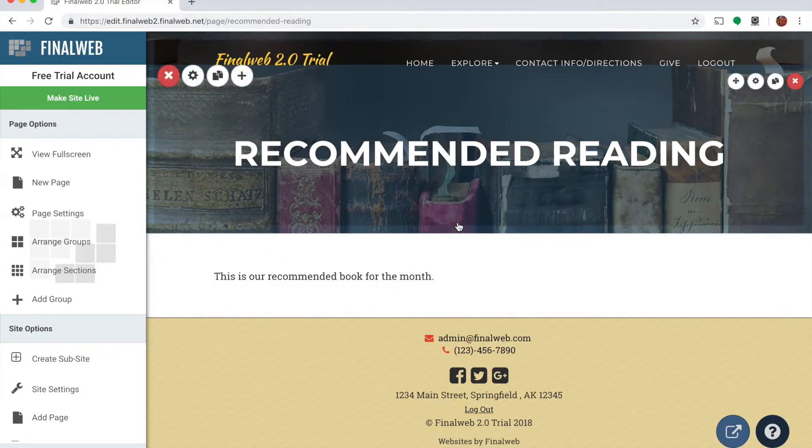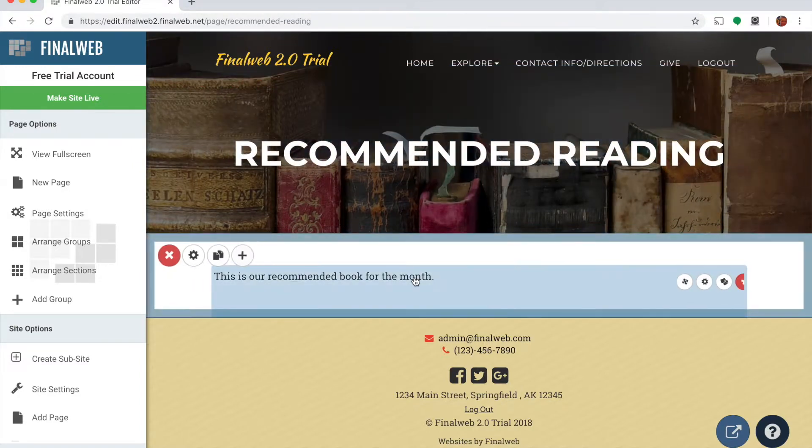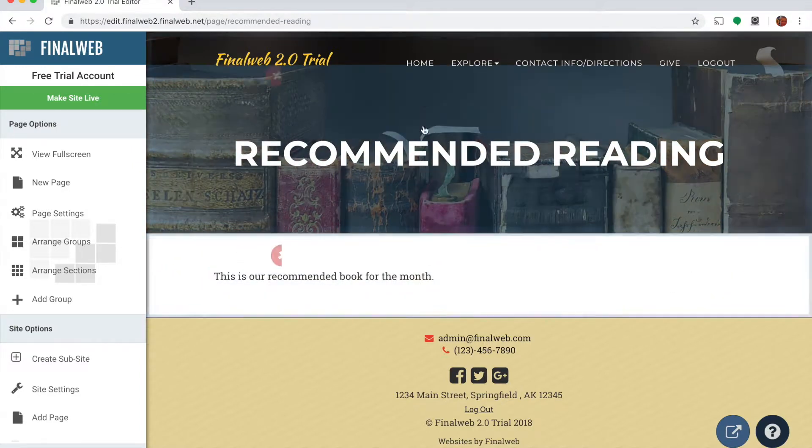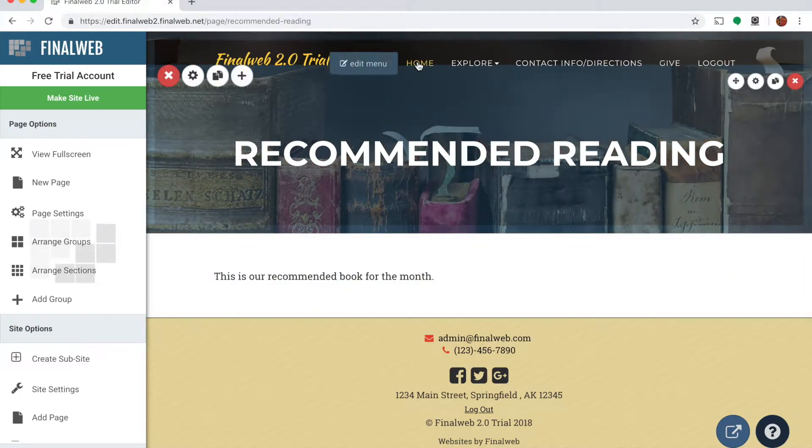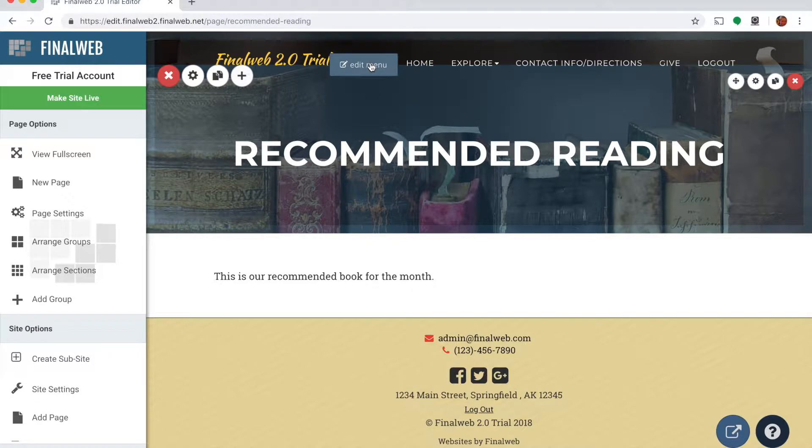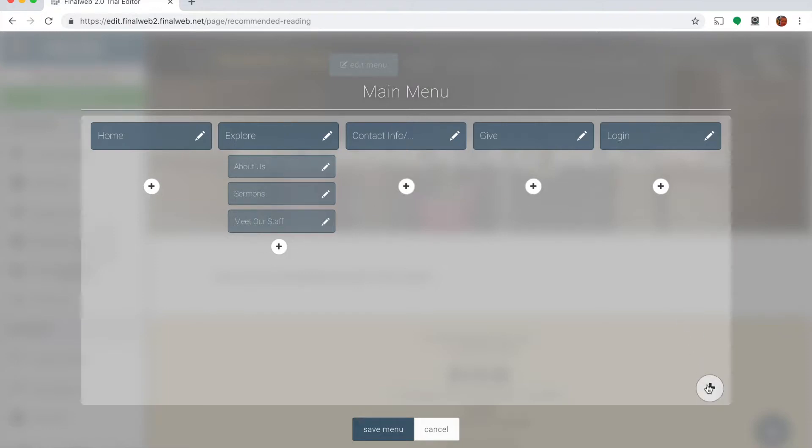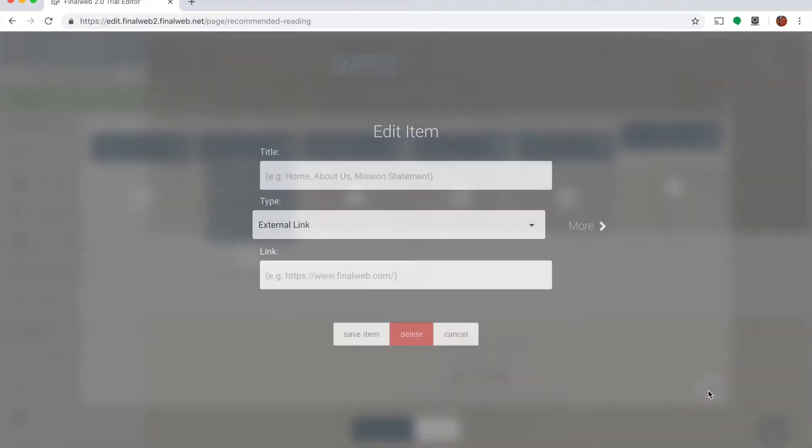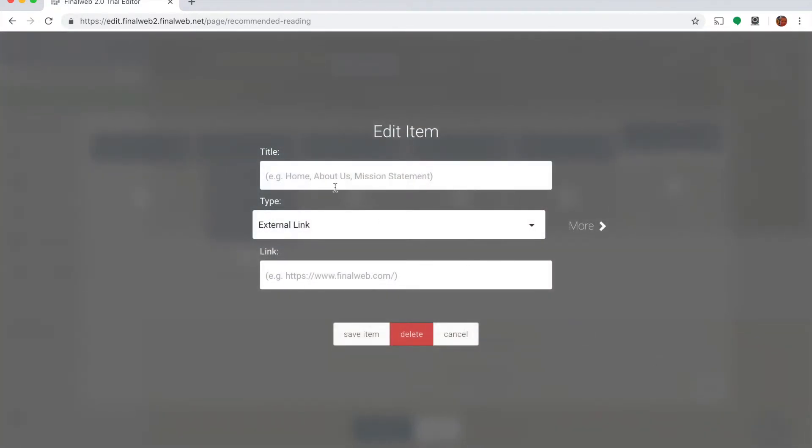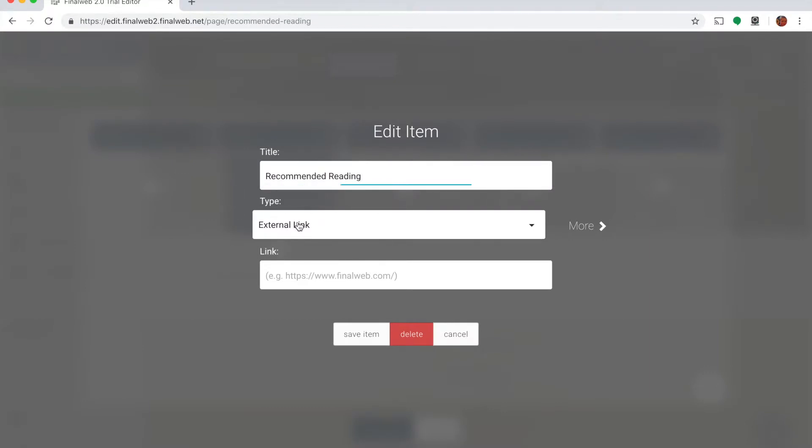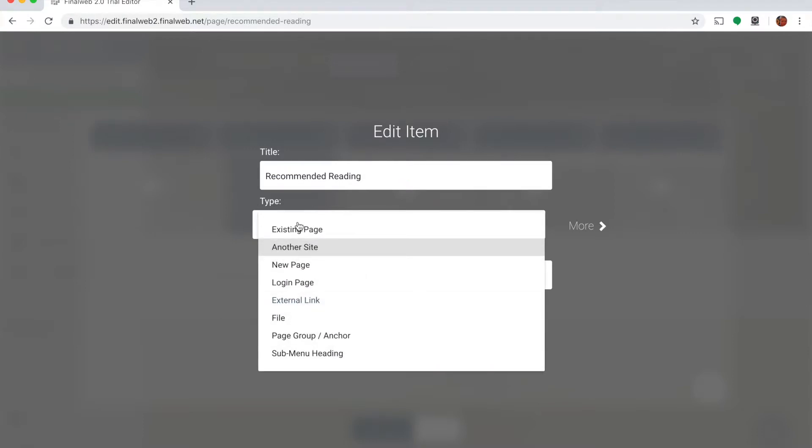So if I go hover over the menu area, you'll notice that an edit menu link drops down up here. So I'm going to click on that and I get several plus icons here and a big one down at the bottom. I can use this big one to add a menu item that's at the top level hierarchy. So I'll click on that and title it recommended reading.